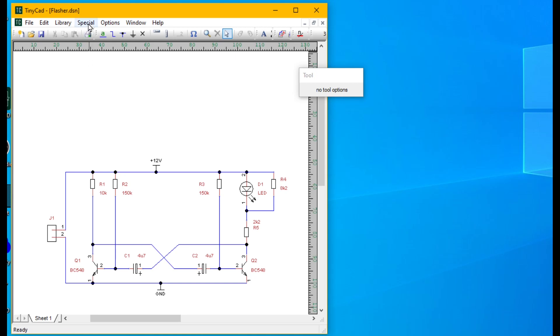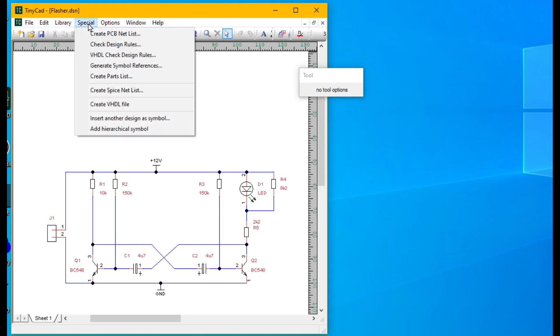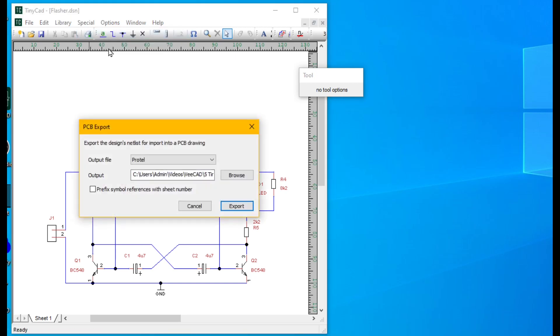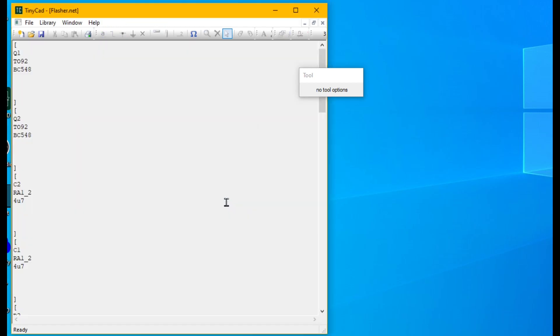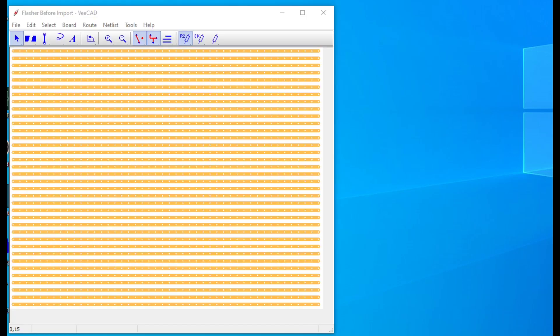In our last video we used the TinyCAD schematic editor to create a ProTel format netlist. Let's read that netlist with vCAD.